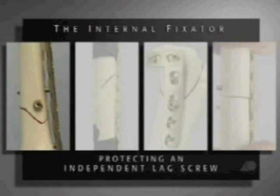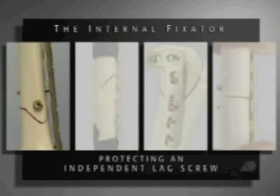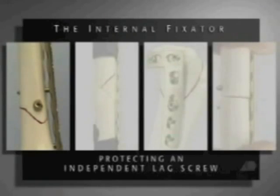First, the internal fixator, protecting an independent lag screw which provides absolute stability.